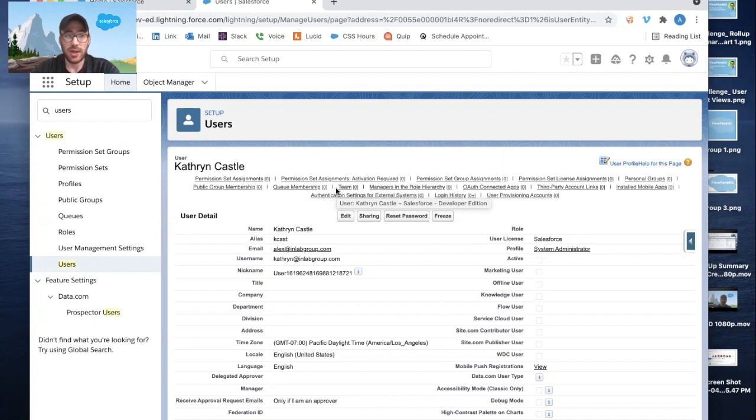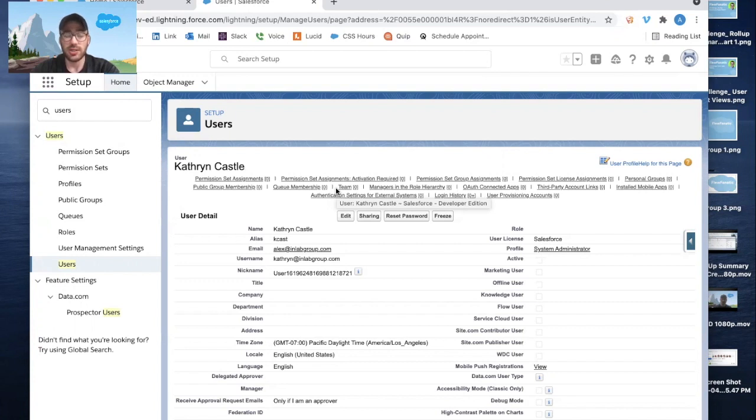So that's how you deactivate a user. Again, it's not possible to delete a user record, but our course of action would be to deactivate a user when someone has either left the firm or, for some reason, should not be allowed to log into Salesforce anymore.